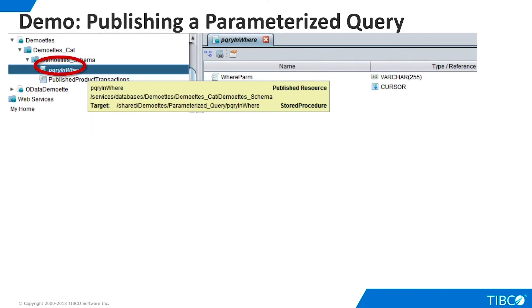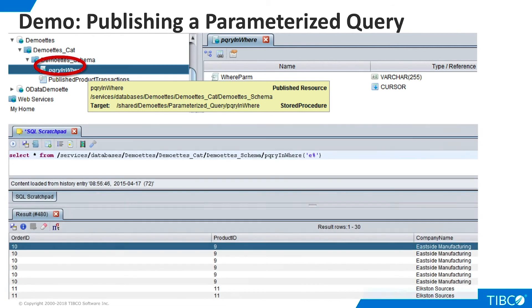When we publish a packaged query as a virtual database, it appears as a stored procedure. Here, we use TDV's SQL Scratchpad tool as a client to execute the stored procedure and retrieve results. Our demo is complete.